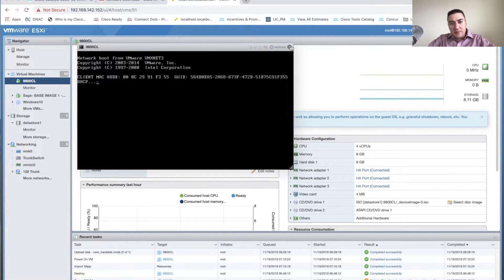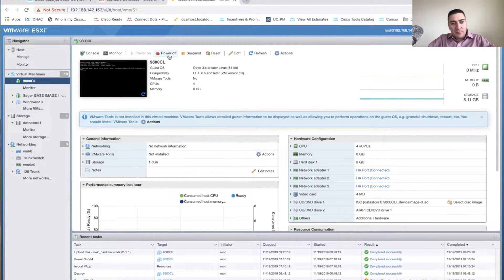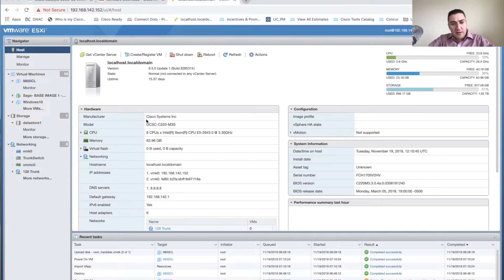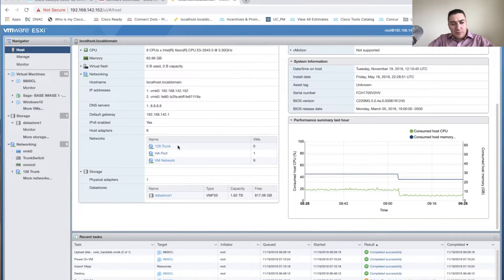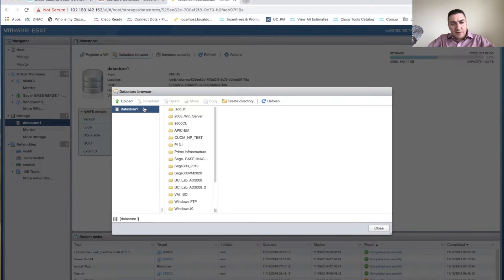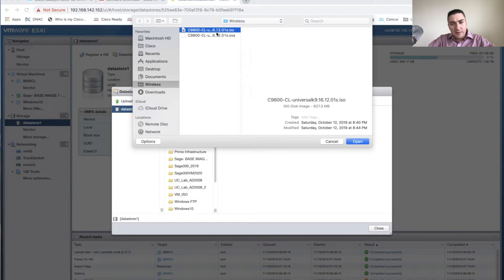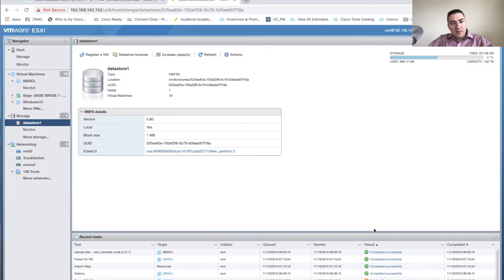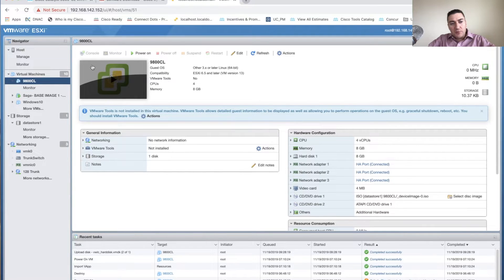First, I'm going to shut it off. Then go to Host, browse the data store, and upload the ISO — put it in a folder wherever you want, click the ISO, click Open, and it'll upload to the data store on your ESXi host. I've already got that uploaded, so now we're ready to configure the VM.